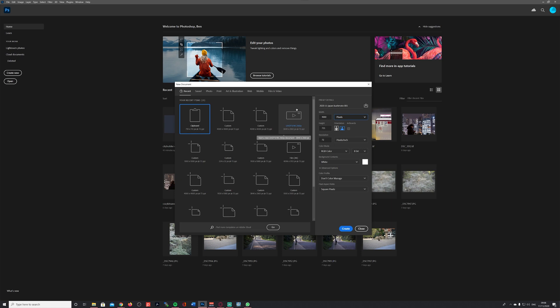Now follows one important step: I'm changing the width and height both to 4000 pixels. For the resolution I'm taking 72 pixels per inch. I stick to RGB mode, but importantly I switch to 16 bits instead of 8 bits. 8 bits is the standard setting, but 16 bits is a little better for my purpose because it allows me to distinguish the gradients of the grayscale image better.